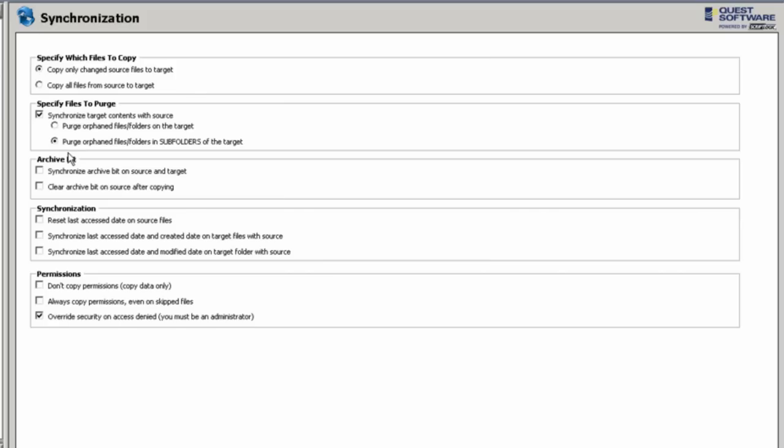You can specify which files to purge, whether or not you want to take away files that have been deleted from the source system. You can also remove them from the target system, whether or not you're going to control your archived bit or reset your last access date to make sure that your source and your target files are in sync by the time you move over to production.